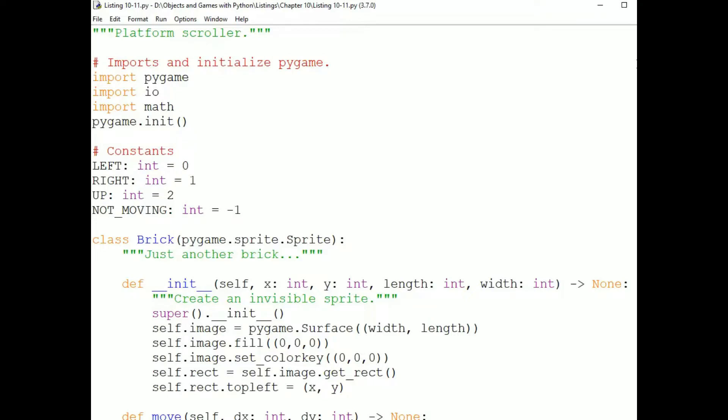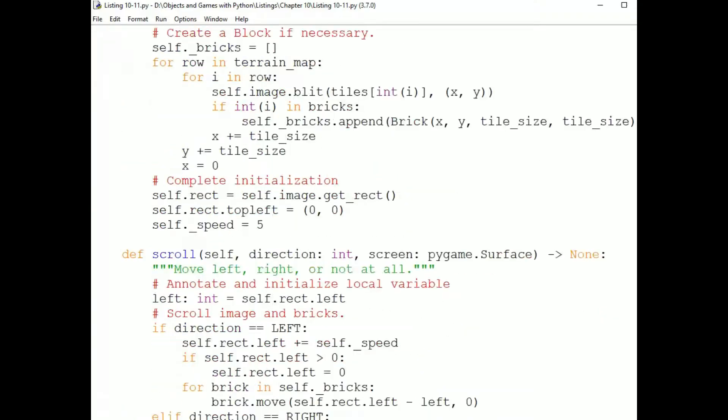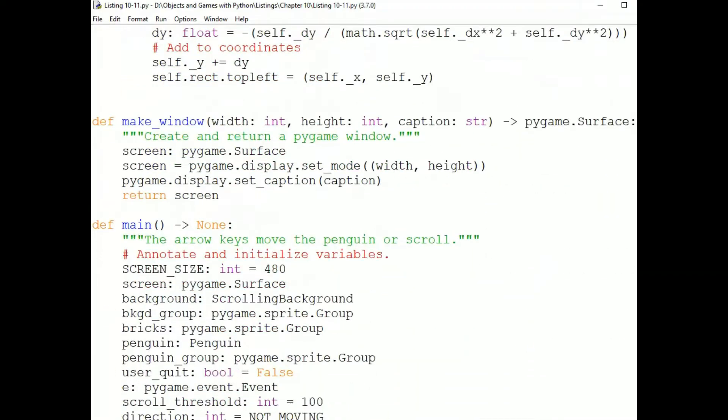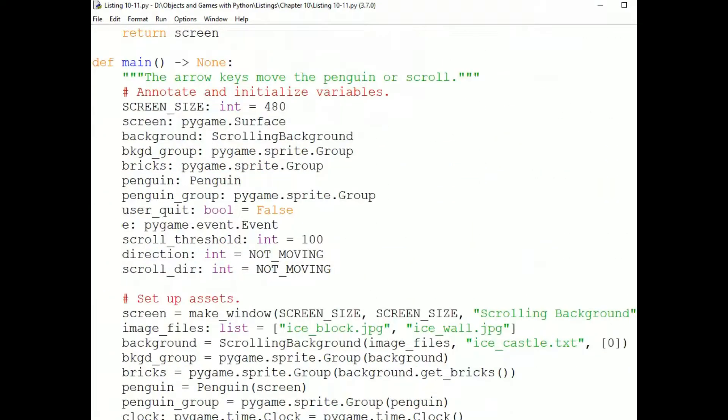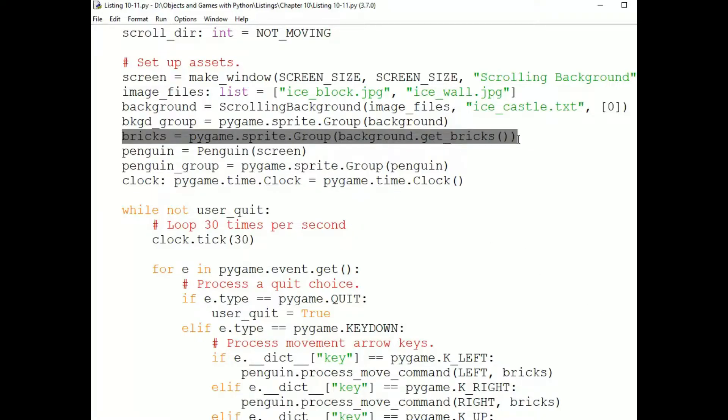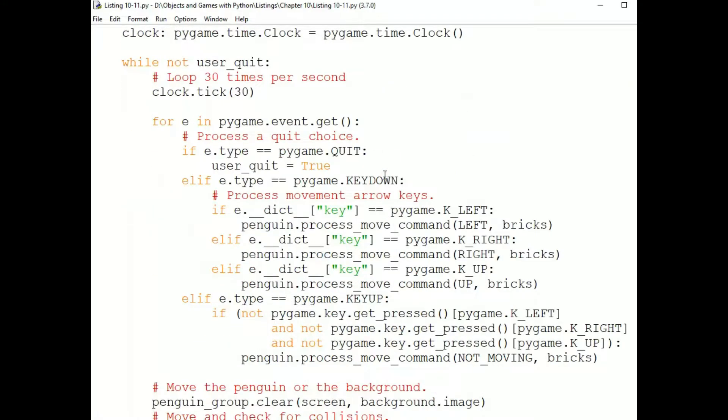And down in the main program, first, the bricks that the Penguin can stand on are part of a group. This is so we can detect collisions between the Penguin and the bricks. In the event handling, we look at three types of events.